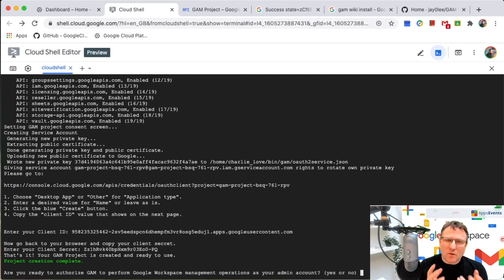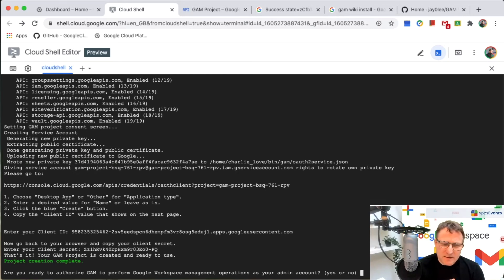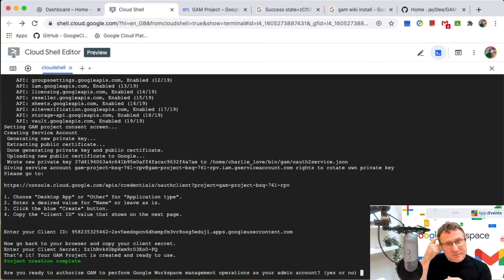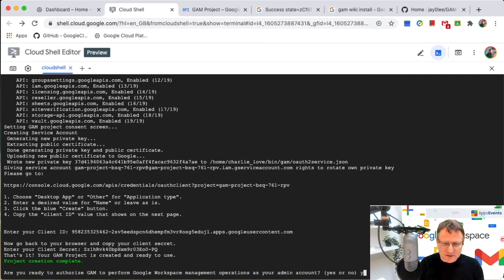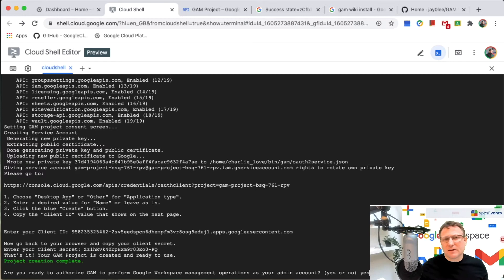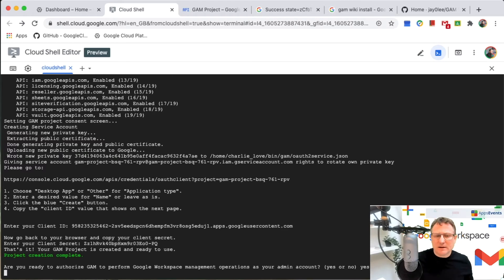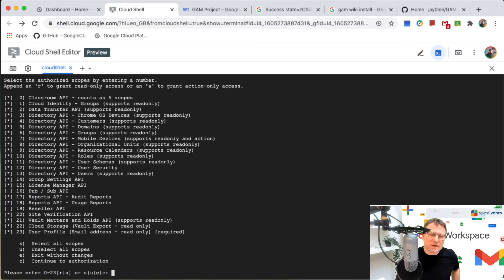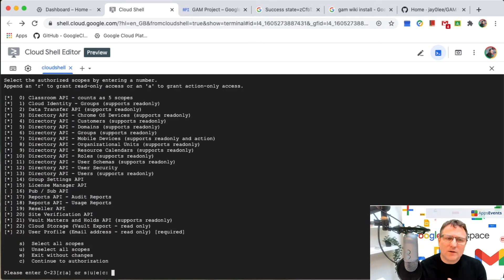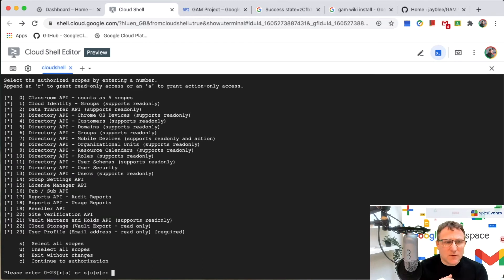Now I need to authorize the GAM to perform these workspace management operations. So let's get started on that and it'll sign in and authorize those as me.